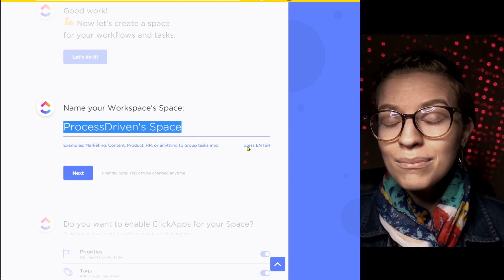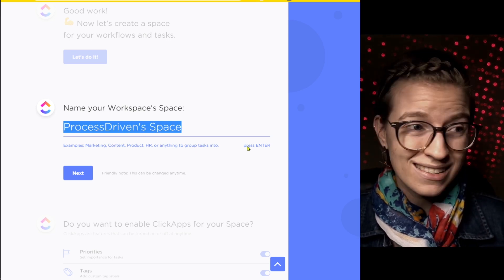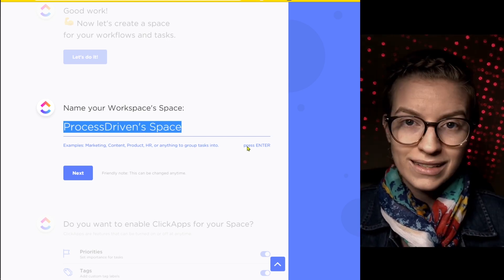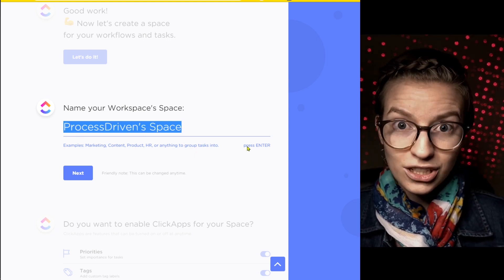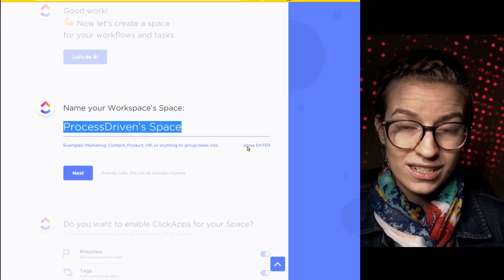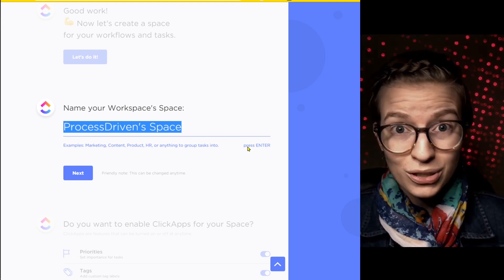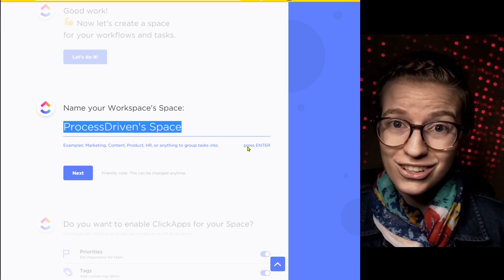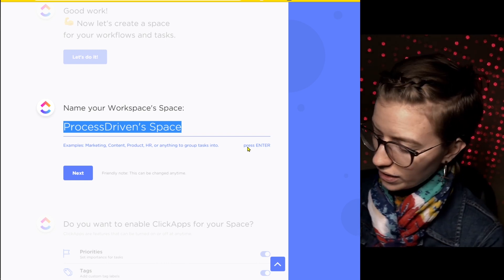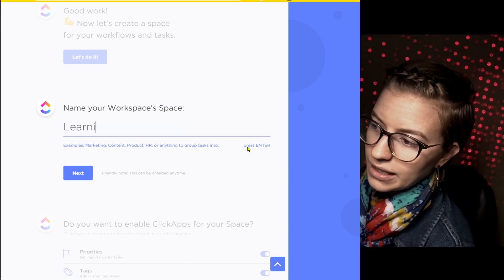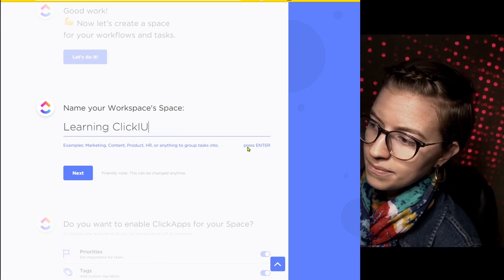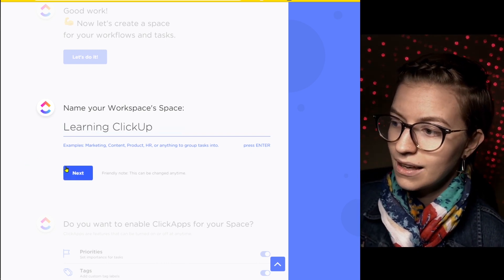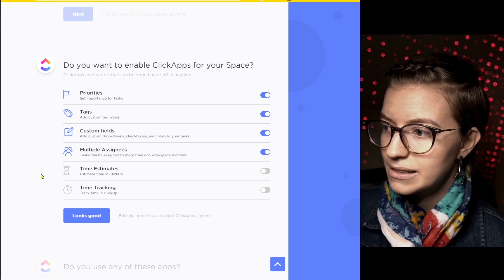What I recommend is name your first space, something like learning ClickUp or Sandbox, something to let you know that it's just a testing area, because odds are whatever you put into that first space, you're going to hate and want to change. So I'm going to call this learning ClickUp, then I'm going to click next.